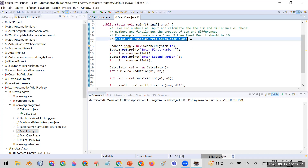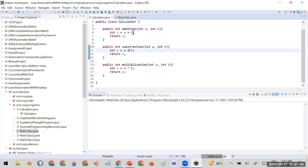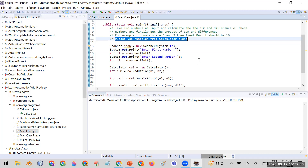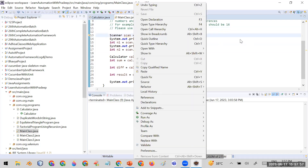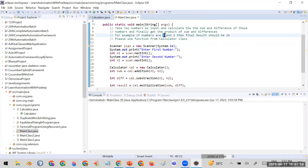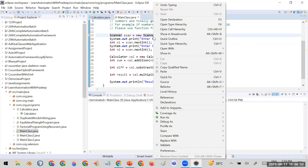There is already a Calculator class in the project, and we call functions from that class. I've written this code — let's see if it's working fine or not, and if not, how debugging can help. Let me run it with inputs five and three, where the answer should be 16.